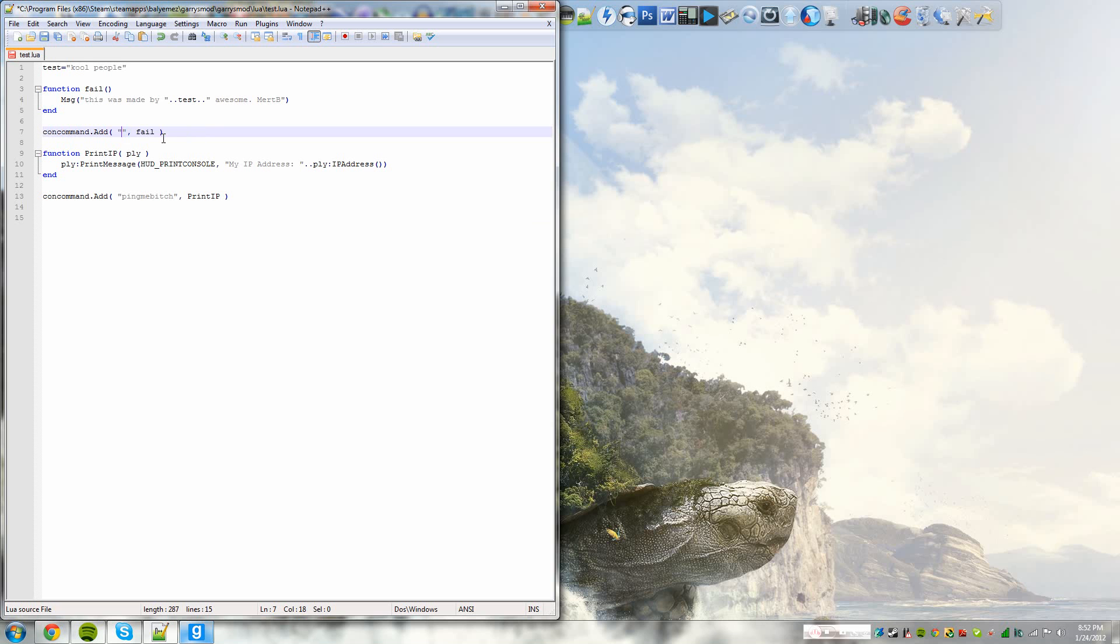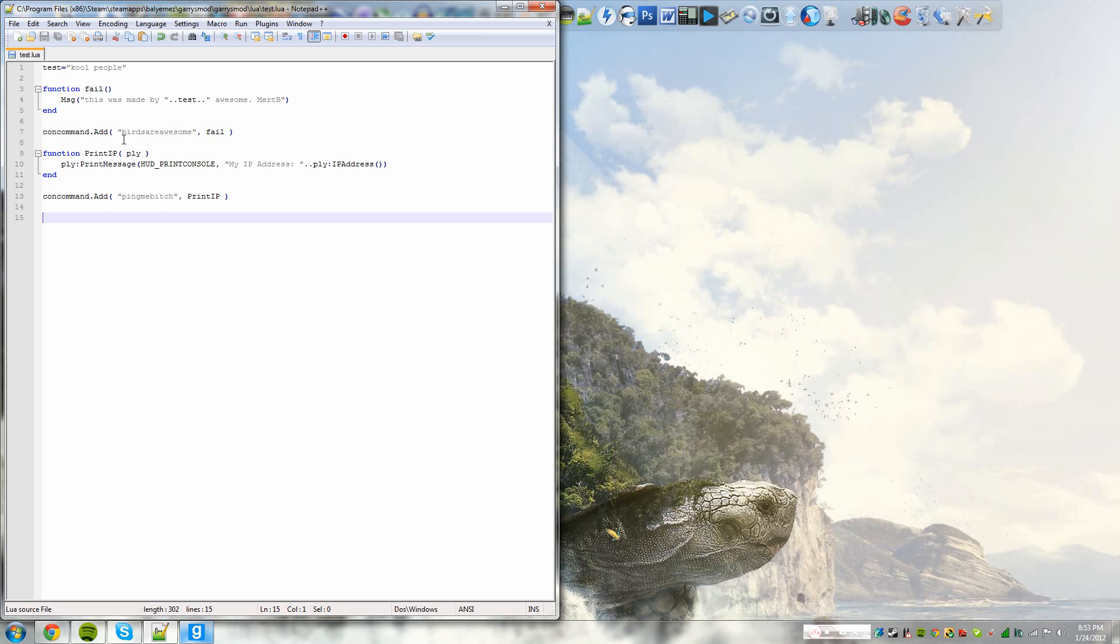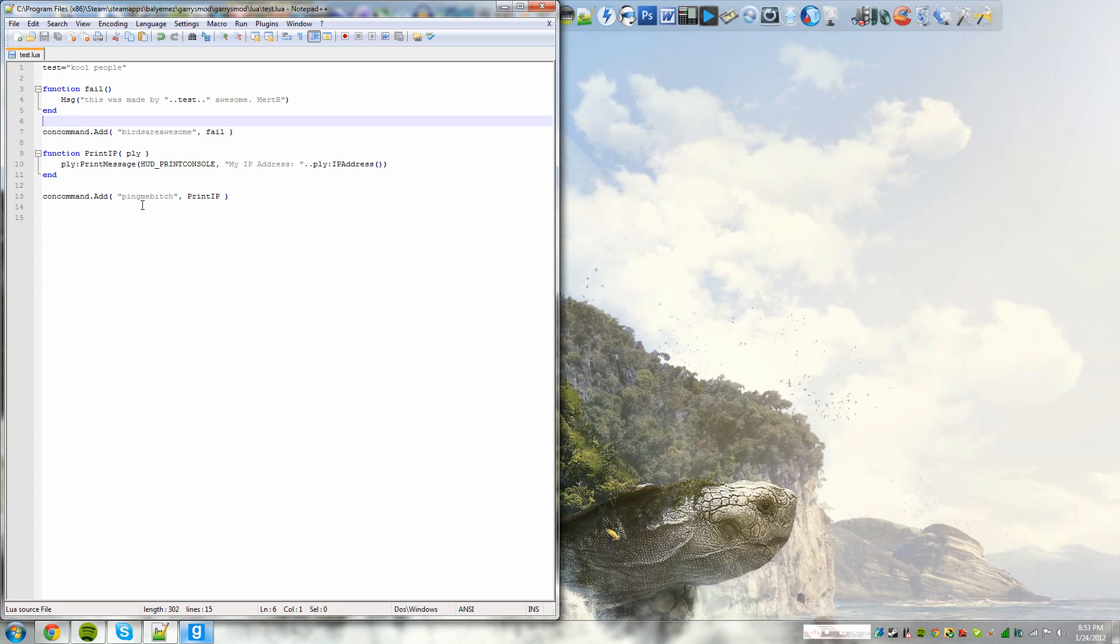Of course, you can change the stuff in the parentheses, I mean not the parentheses, the quotation marks, anything. So instead of running and jump, we could do fail to be uncreative. Or we could do birds are awesome because there are some in the background. So now, every time I type birds are awesome in the console, the function fail will run and the command message will be executed. So let's go over arguments.